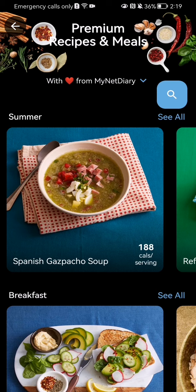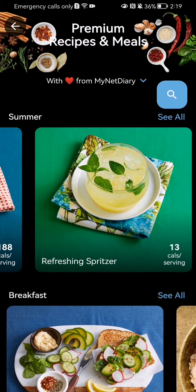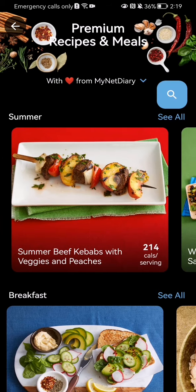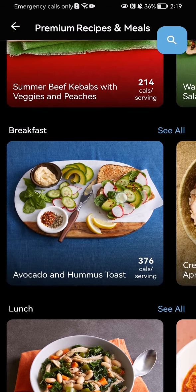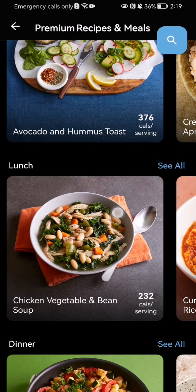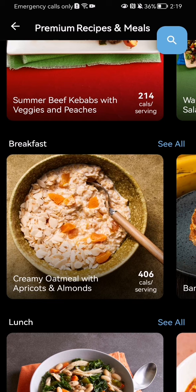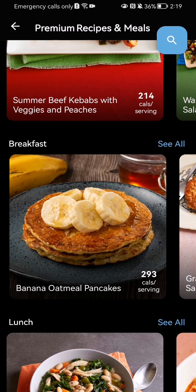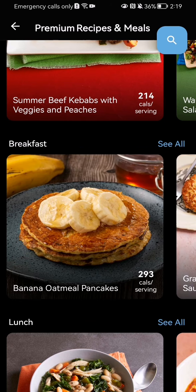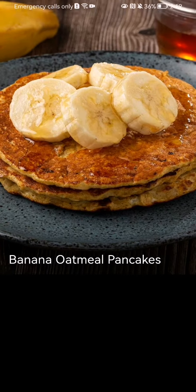Here you can see the premium recipes — for summer, for example, or for breakfast or for lunch. You can check out any one of these, and if any of them interests you, you can just press on it.